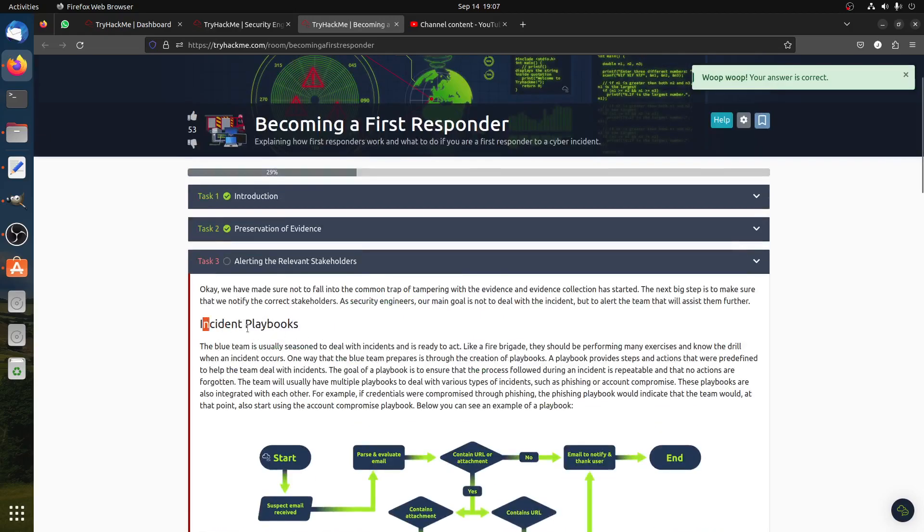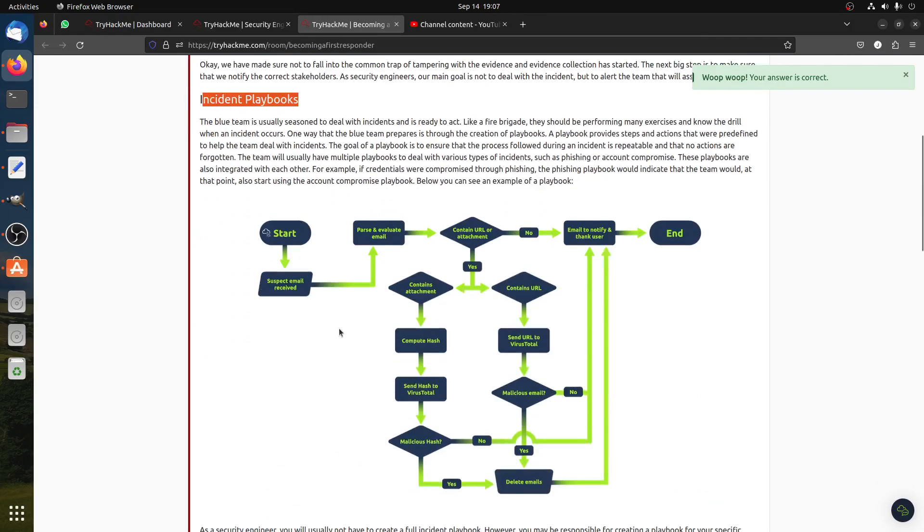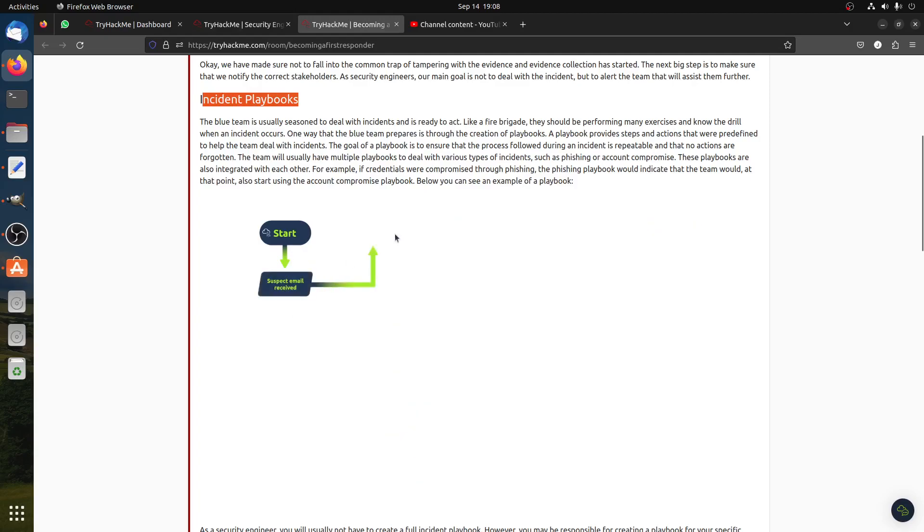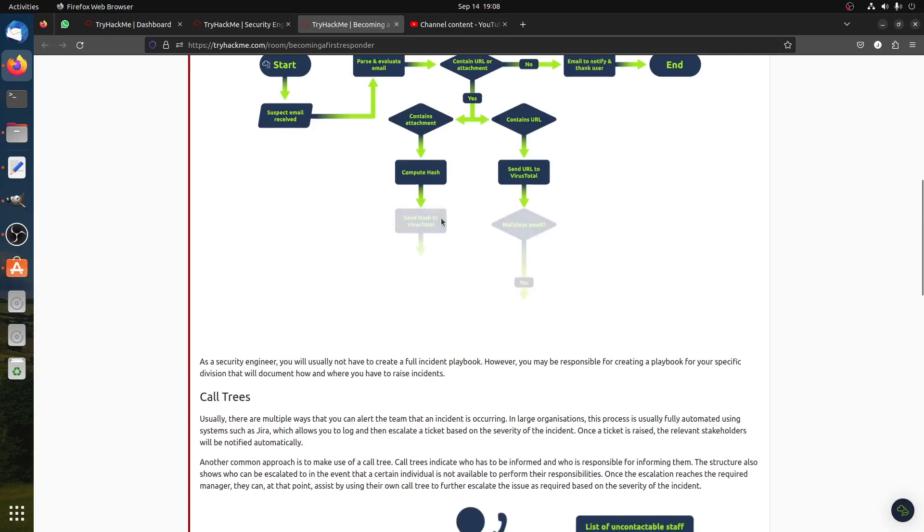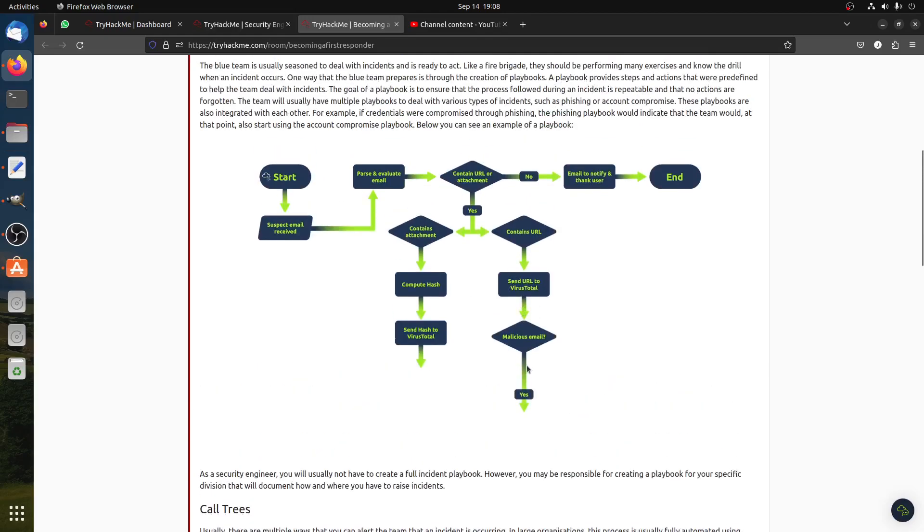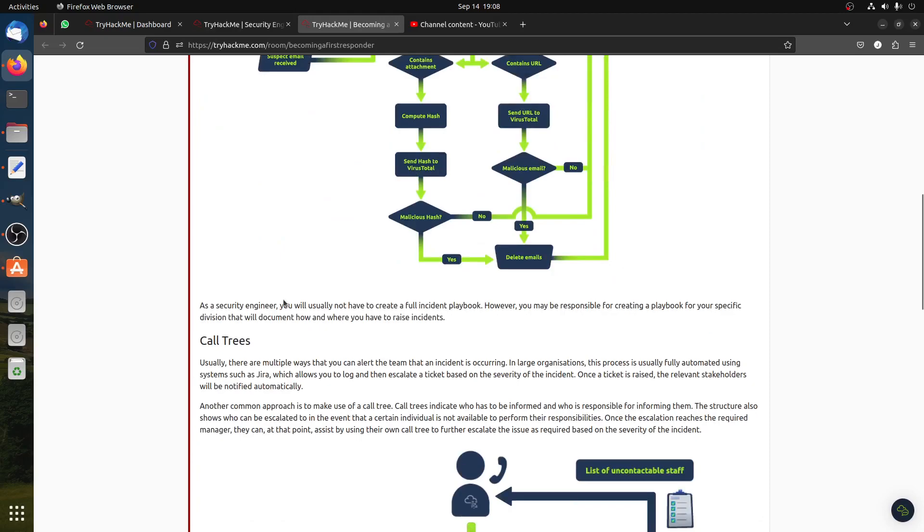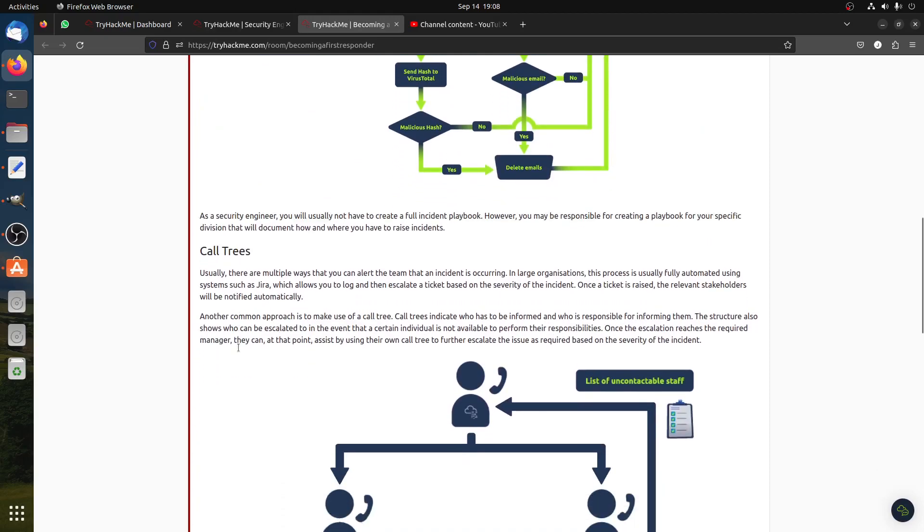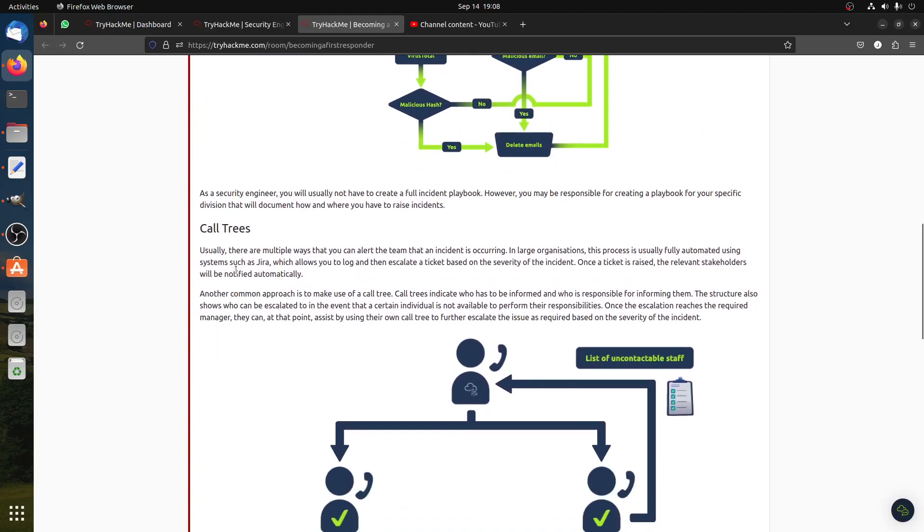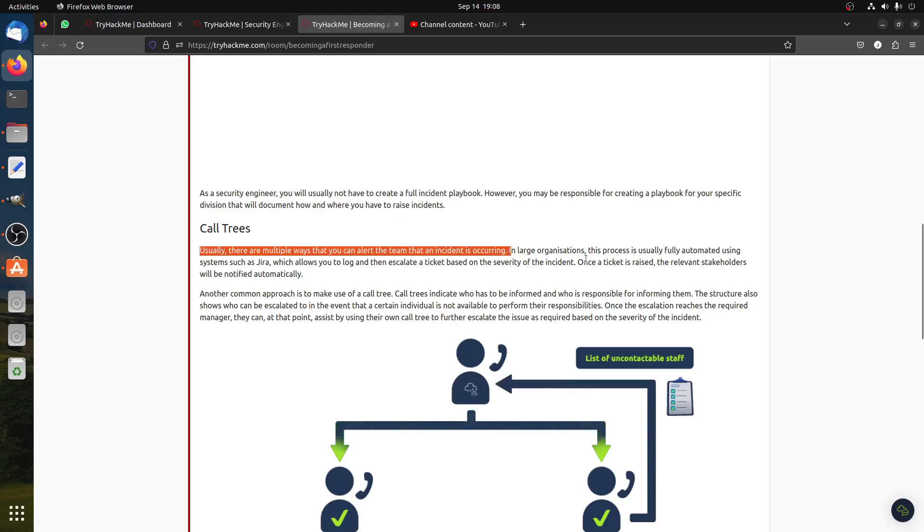Then you have the incident playbook. What you for the blue team usually use to deal with incidents easily, ready to access. Start suspect email receive, for example, phishing email. Yes, yes, yes, yes, detail and call tree. Call tree is basically who to call. Usually there are multiple ways that you can alert a team that an incident occurred. In a large organization, this process is usually fully automated.